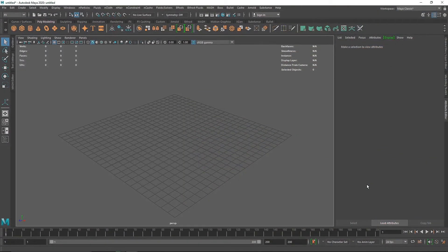Welcome back everyone. Today we are going to create a pillow inside of Maya by using nCloth. We are not going to be using any constraints this time. In the last video we saw how we can use pressure inside of nCloth to inflate our cloth, and we are going to be using the same technique.